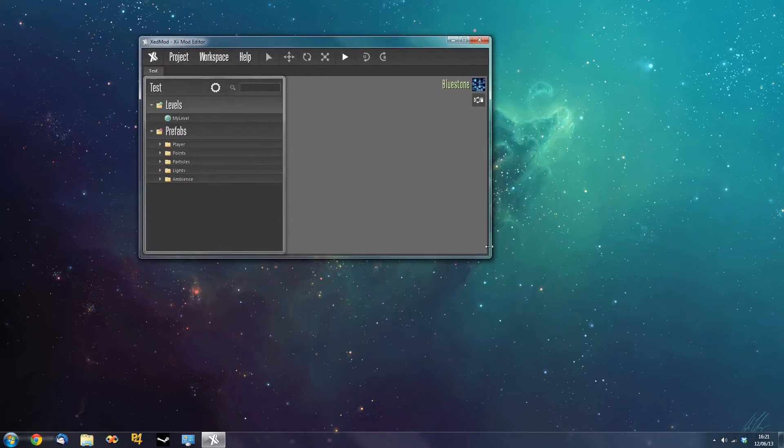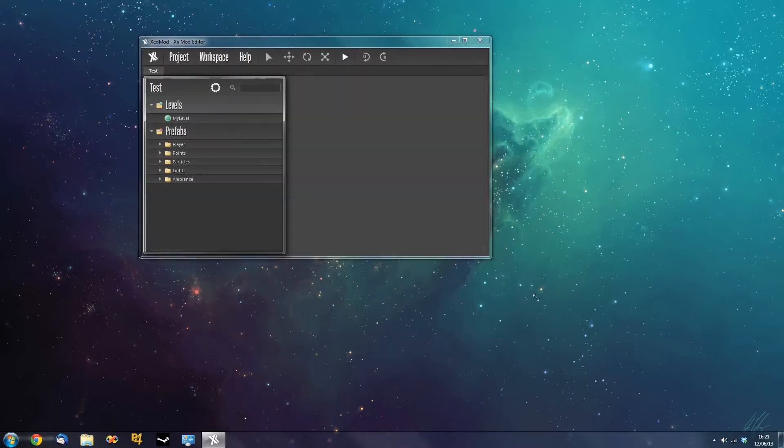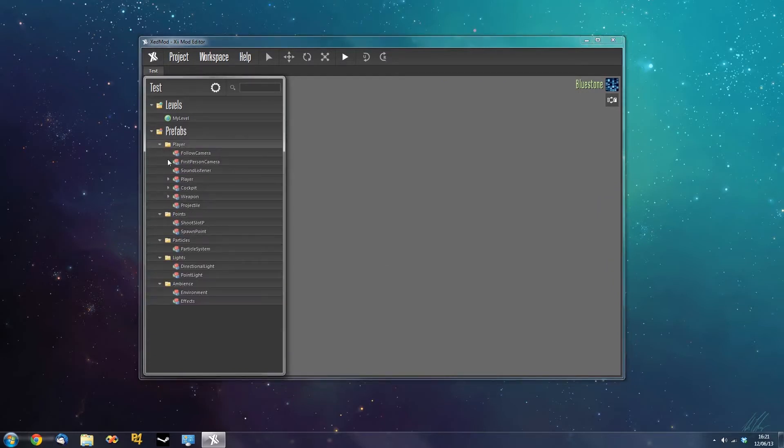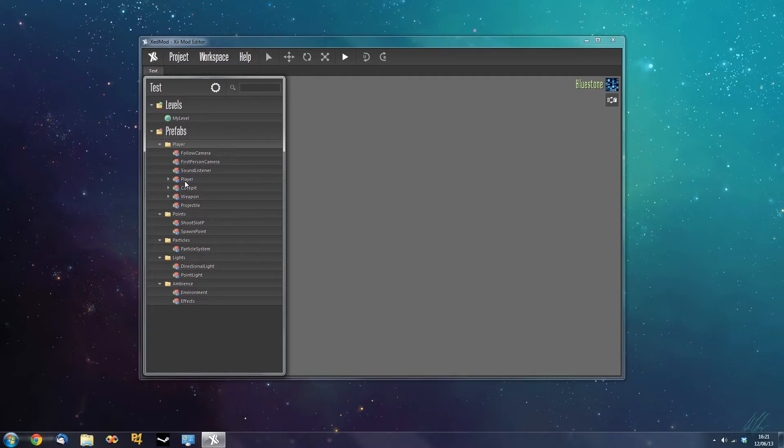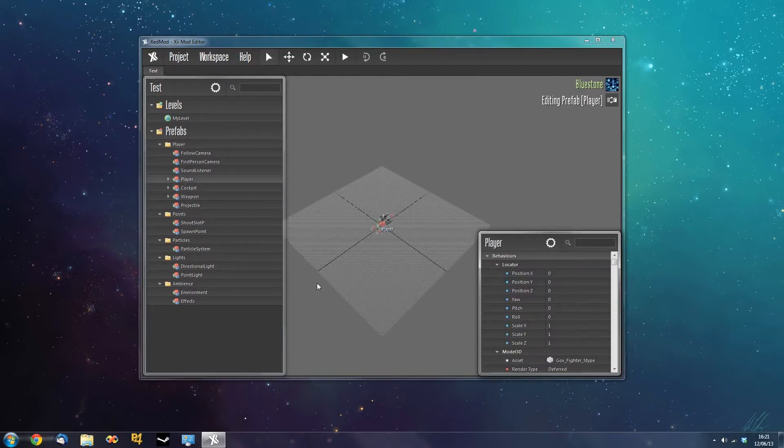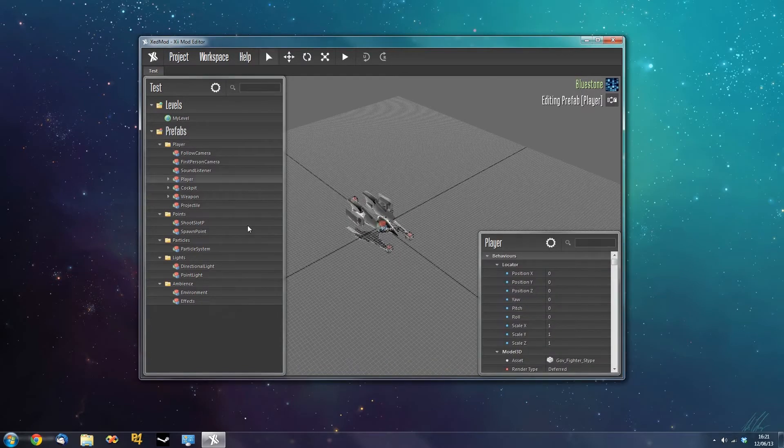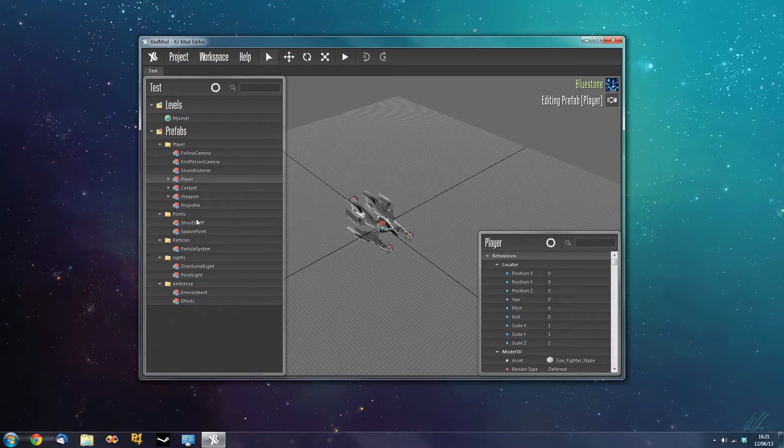Now the prefabs. Prefabs are game entity definitions and they essentially define how an entity behaves and its structure in the game engine. We see some prefabs here, some of them functionally are quite obvious, the player for example. There's a few strange ones such as shoot slot P but we'll explain those later in the video.